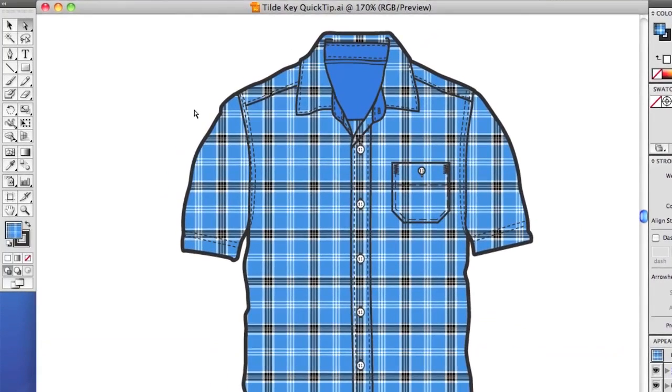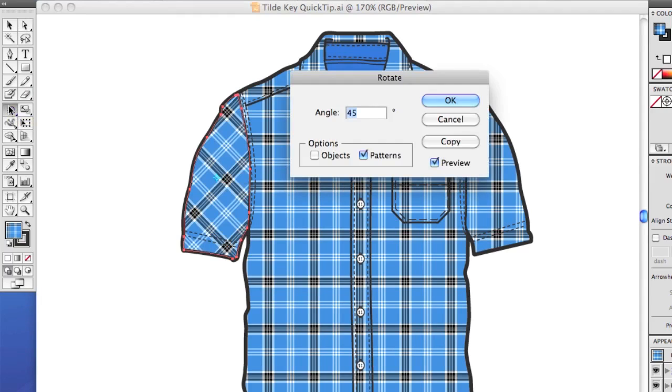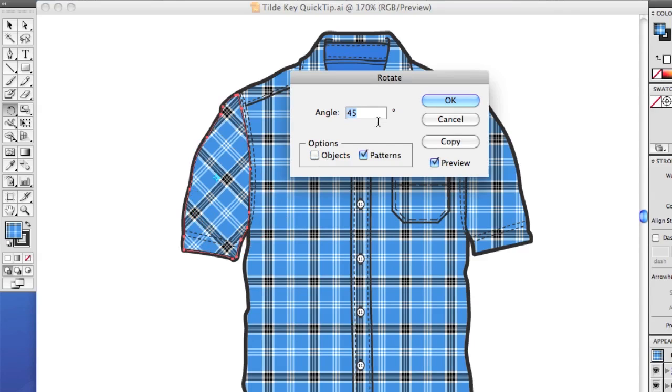Let's say, for example, we want to rotate this plaid in the sleeve so it follows the angle of the sleeve. One way to do it would be to select it, double-click on the Rotate tool, make sure you only select patterns, otherwise if you select objects, it's going to rotate the object also,